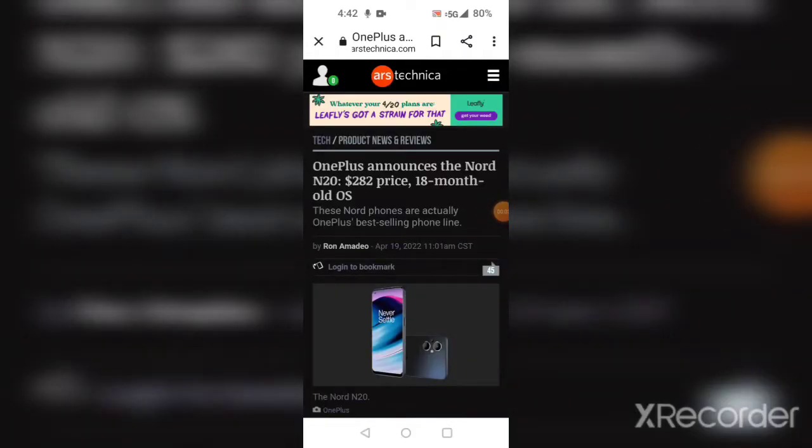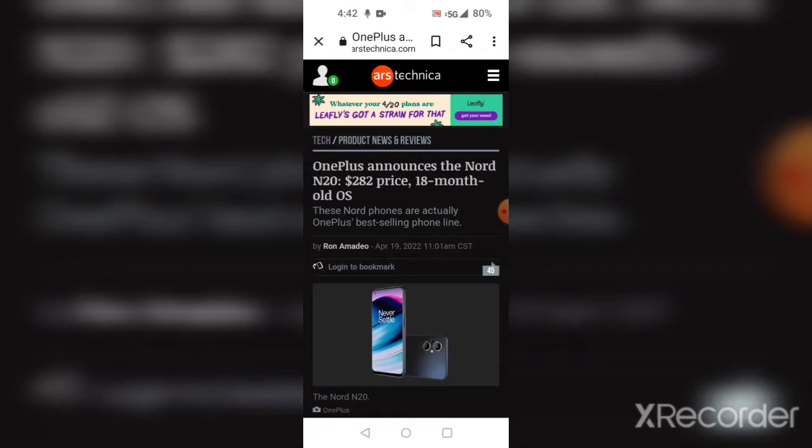Good afternoon, this is Daily Tech Mike. I have an article here by Ars Technica at arstechnica.com regarding the OnePlus.